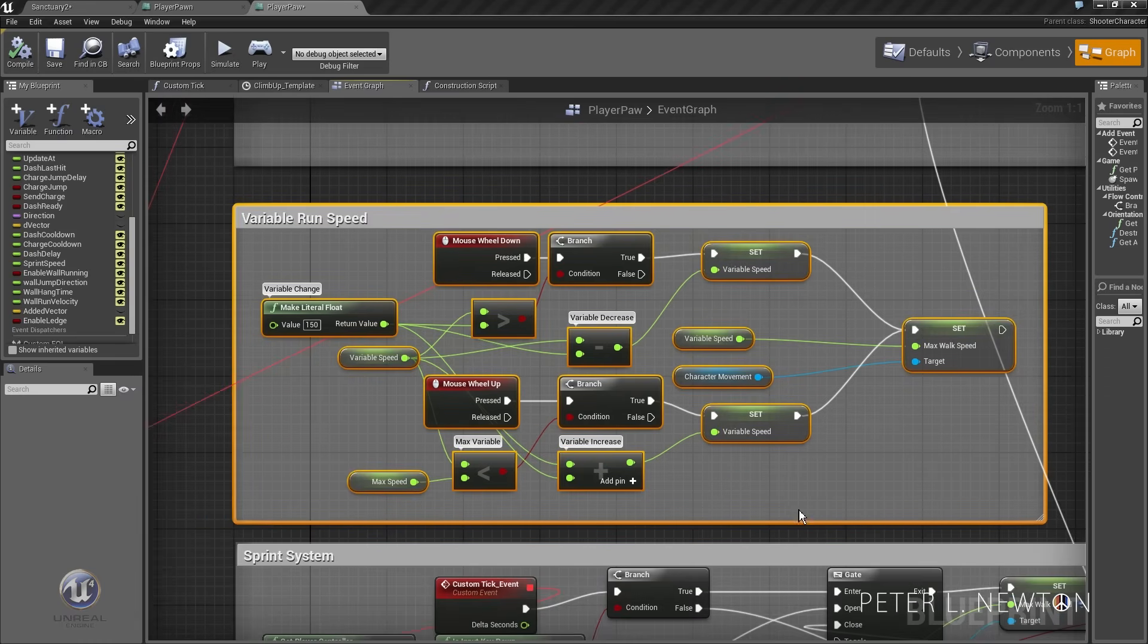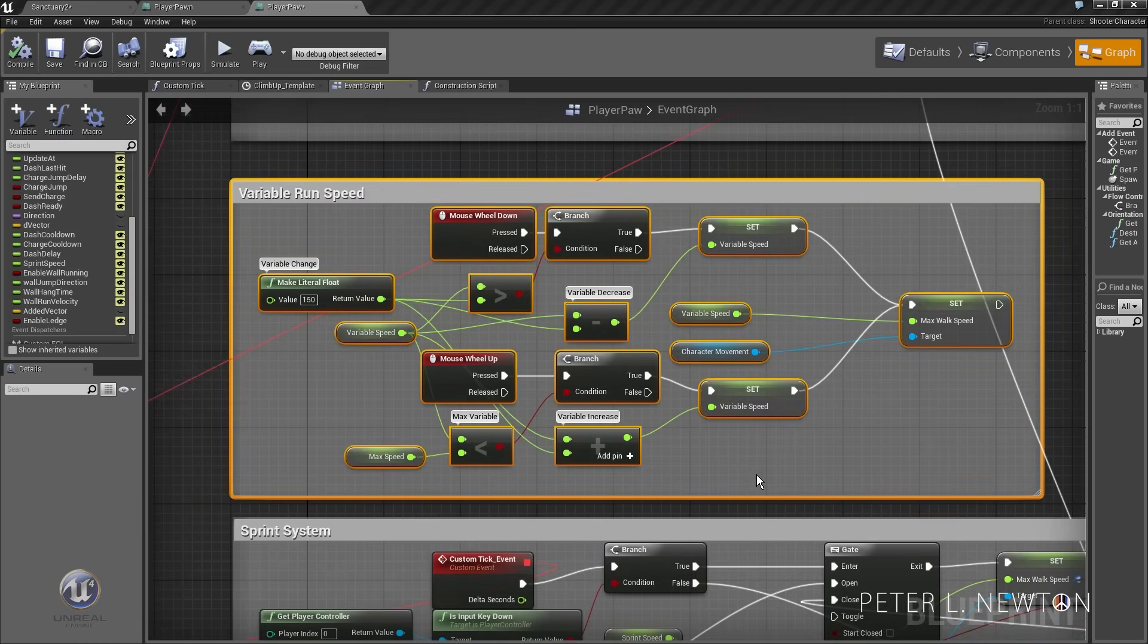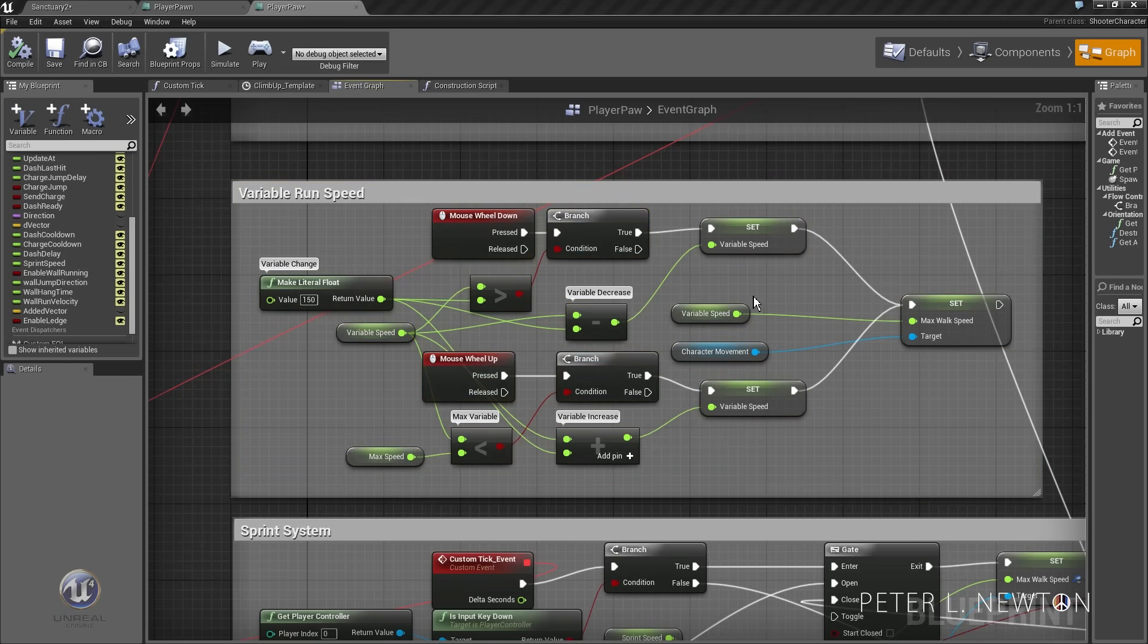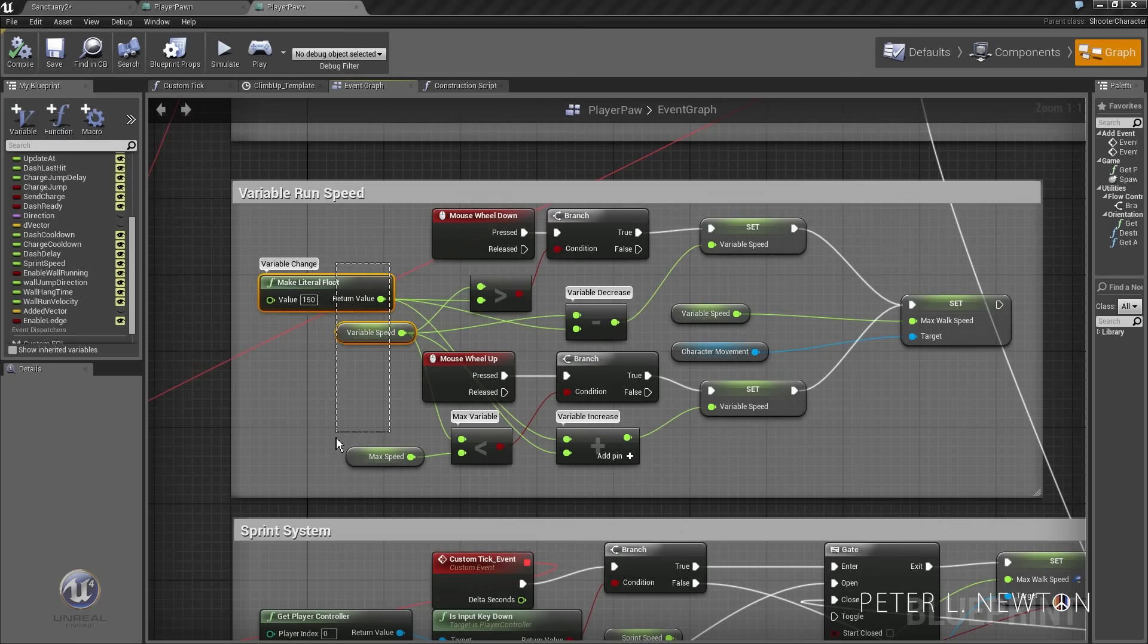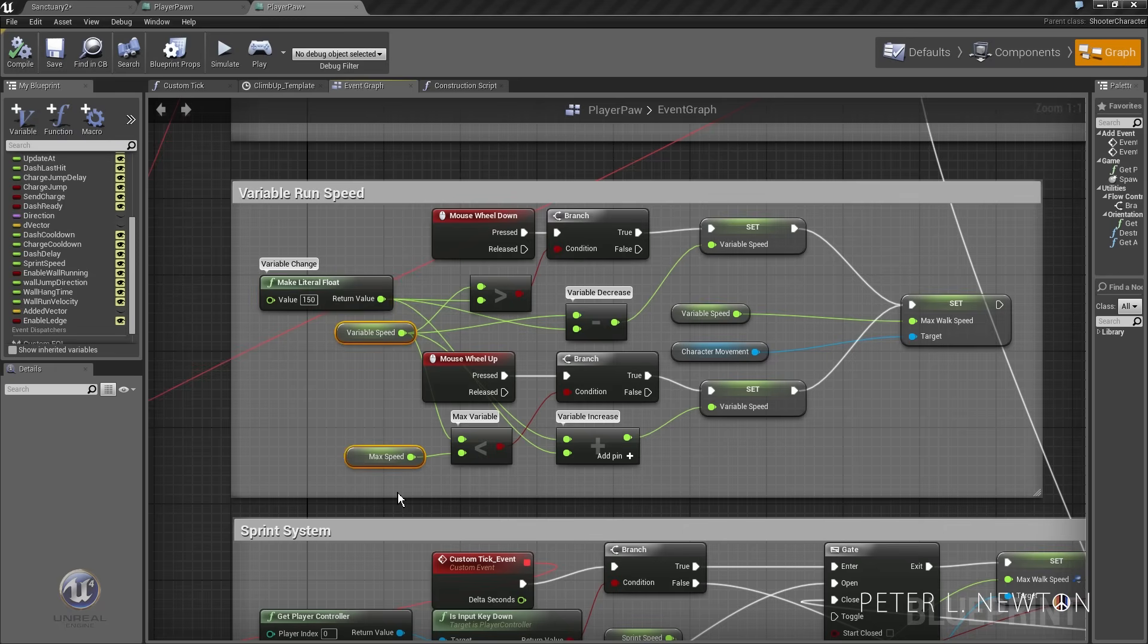We want to create one variable, actually two variables. You see how I like to use little to no variables, so we create two variables: variable speed and max speed.